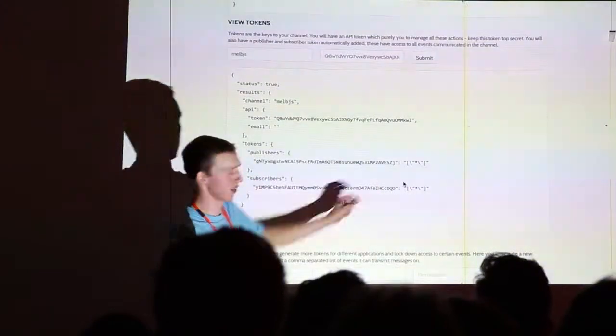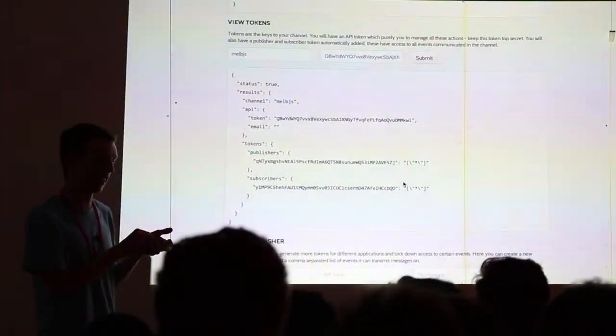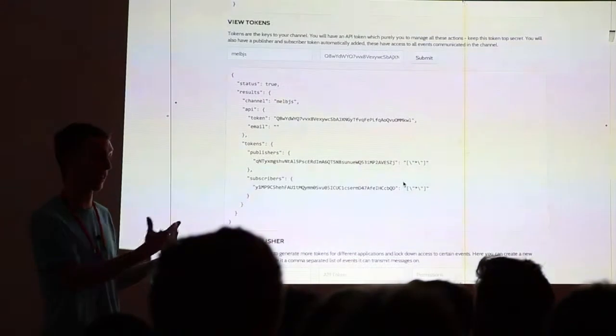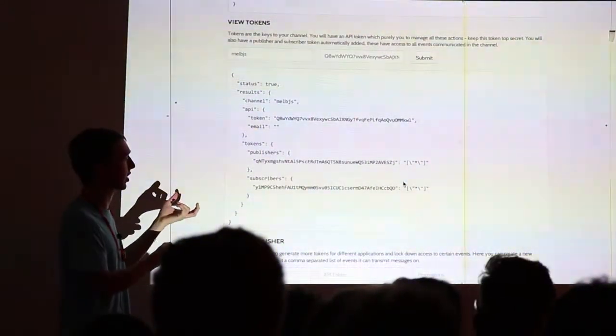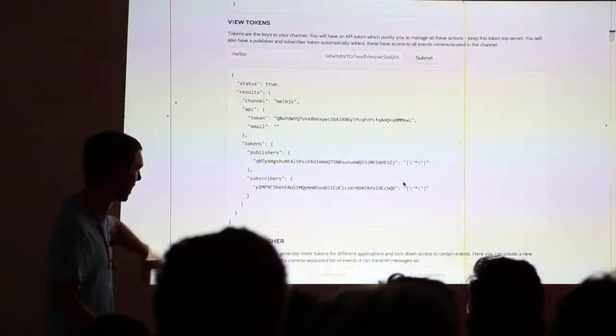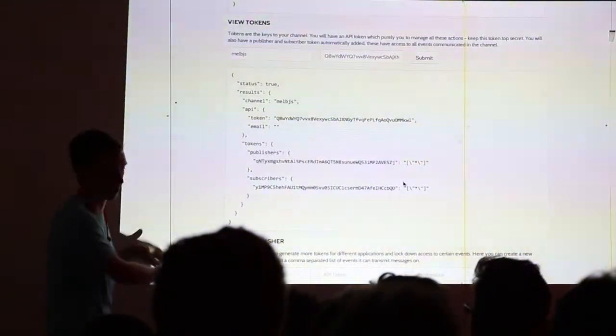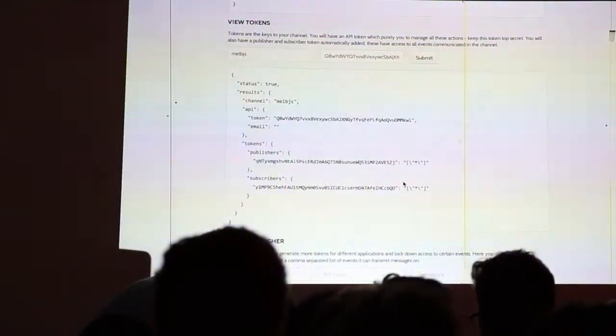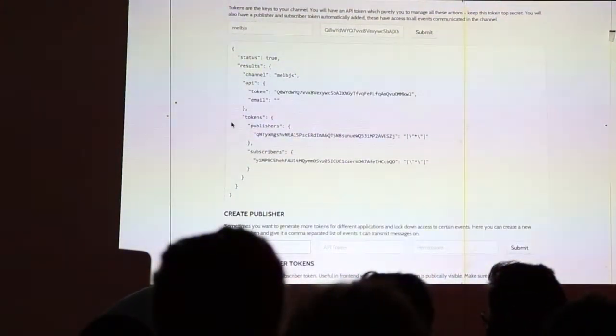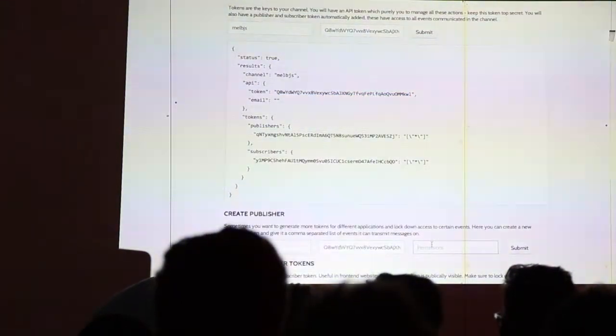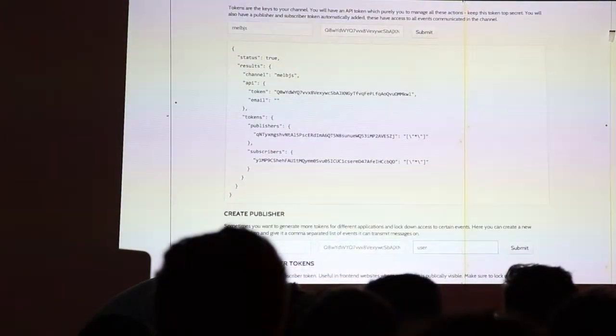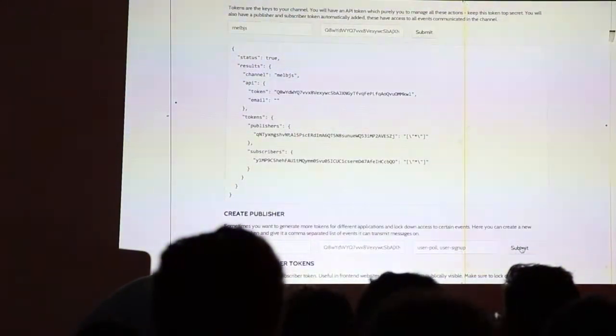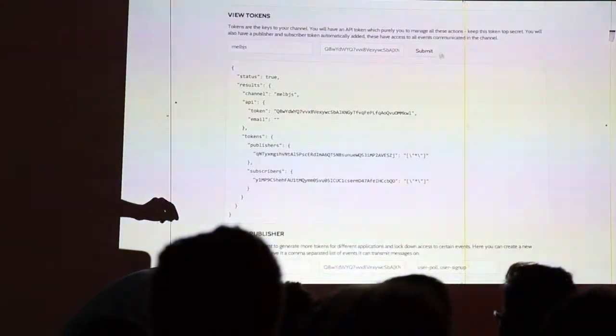So this just shows what permissions these tokens have. So these ones by default have access to all events. So when you guys were clicking on answering the poll, that was an answer poll event. There was also kind of a user-identified one, which was when you entered in your training. So what you can actually do is, on the melb.js channel, I want to create a new publisher token that only has access to user poll and user sign-up, let's say. You can do that.